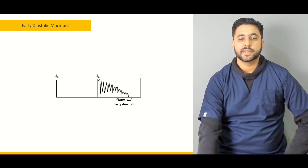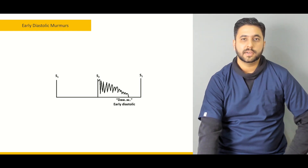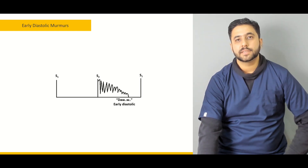We are going to start off with our discussion of the early diastolic murmurs and the various types of early diastolic murmurs.